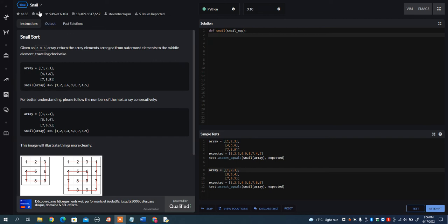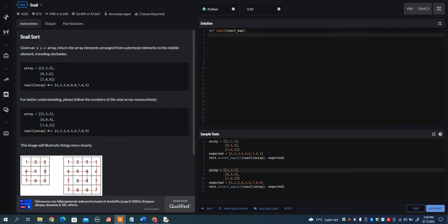In this video, I want to go over the snail problem on Code Wars. What it wants you to do is given an n-by-n array, return the array elements arranged from outermost elements to the middle element, traveling clockwise.